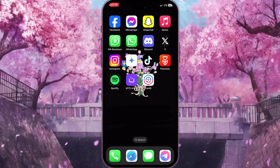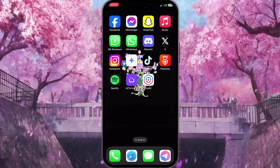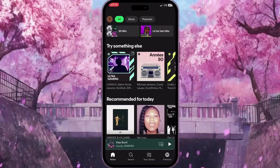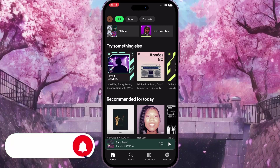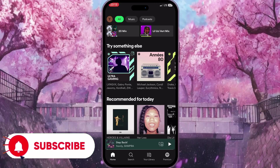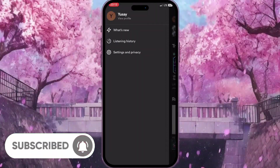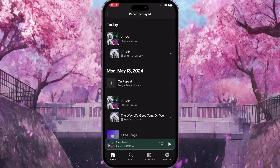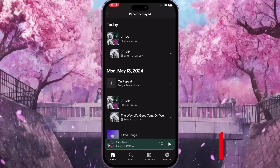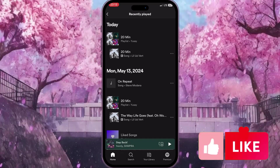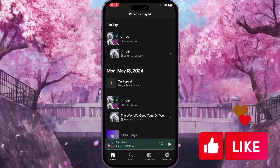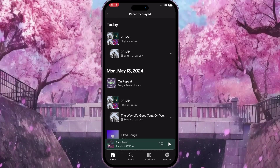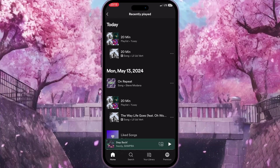First of all, we need to go to Spotify. If I click on the profile picture in the top left corner and then go to Listening History, as you can see I have plenty of songs here — this is basically my history — and I want to clear this history.